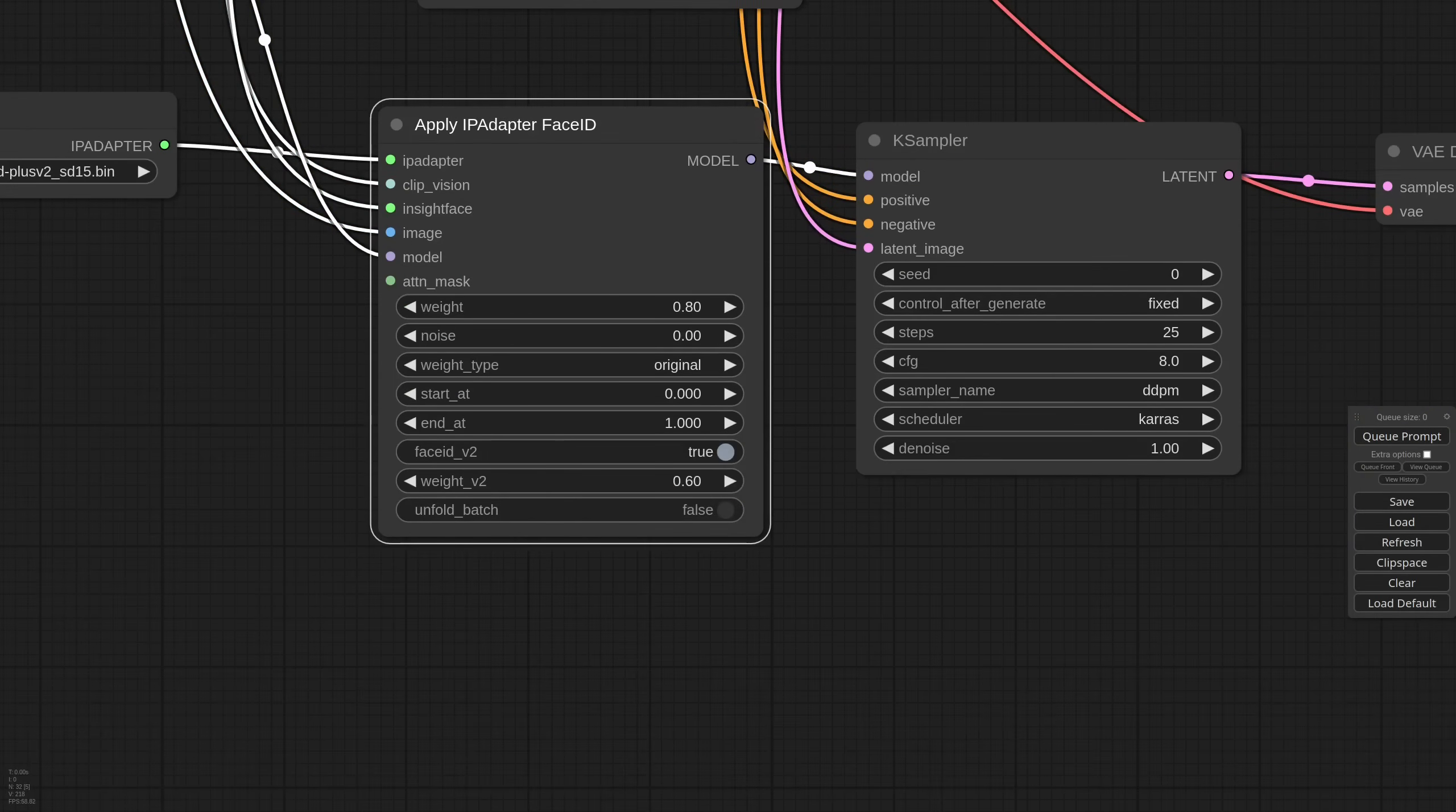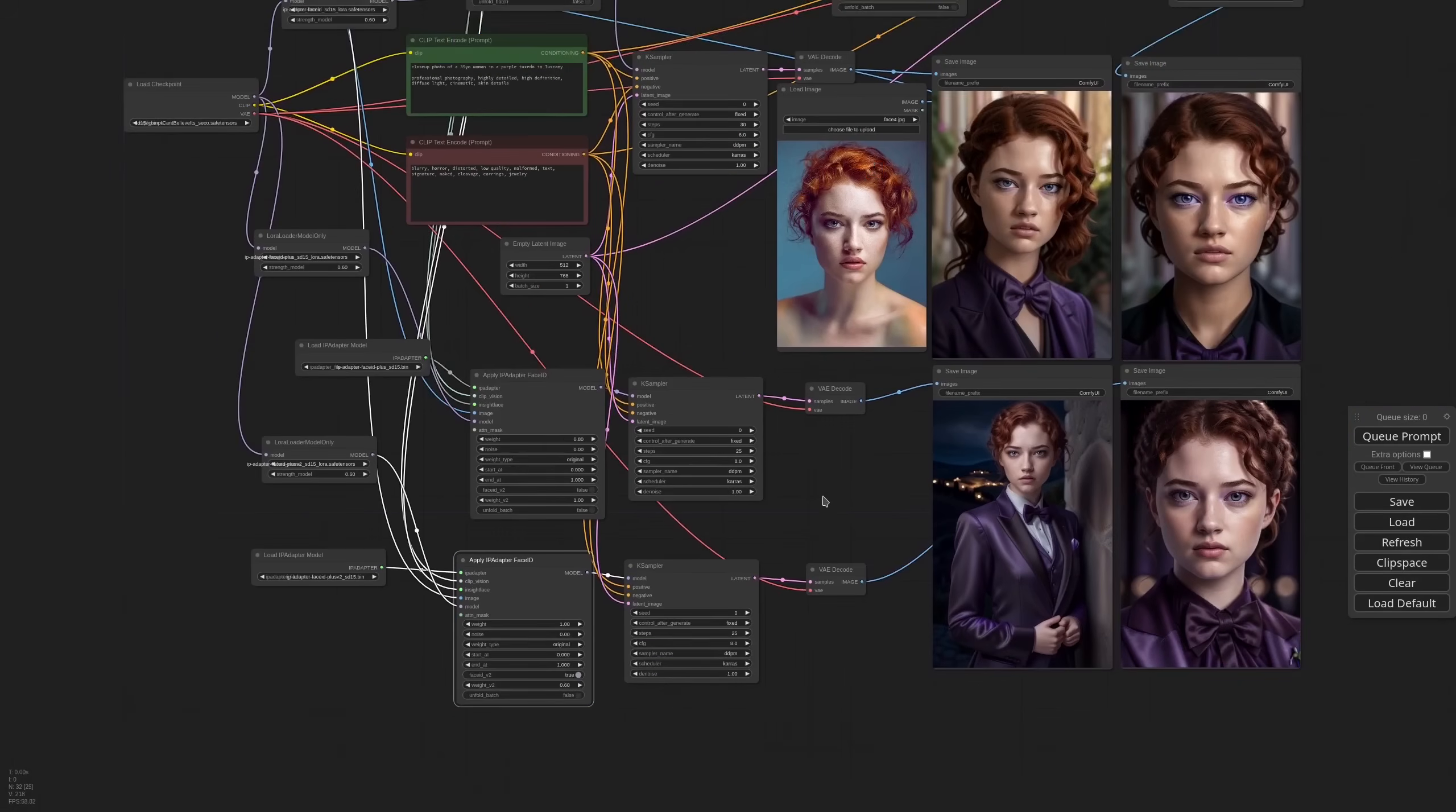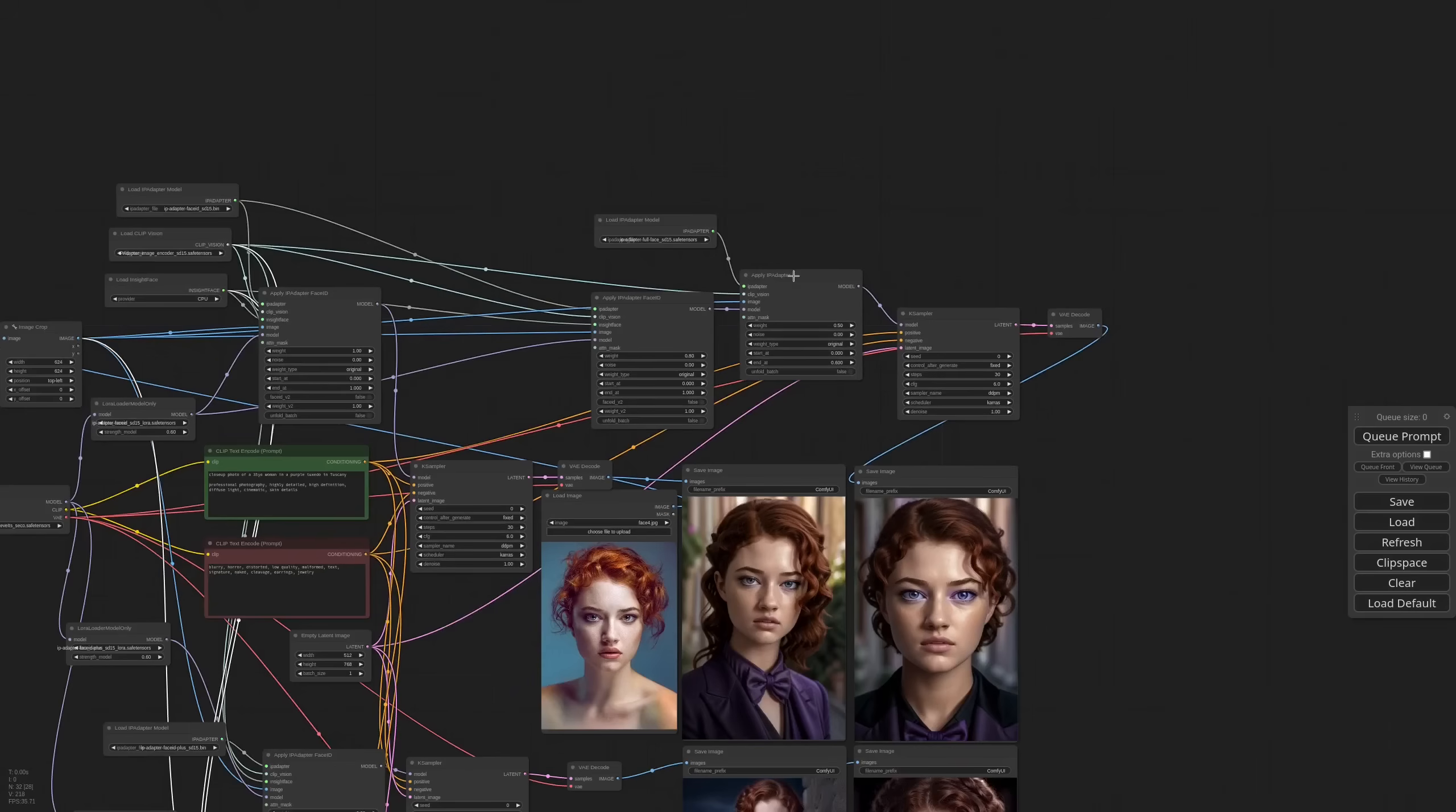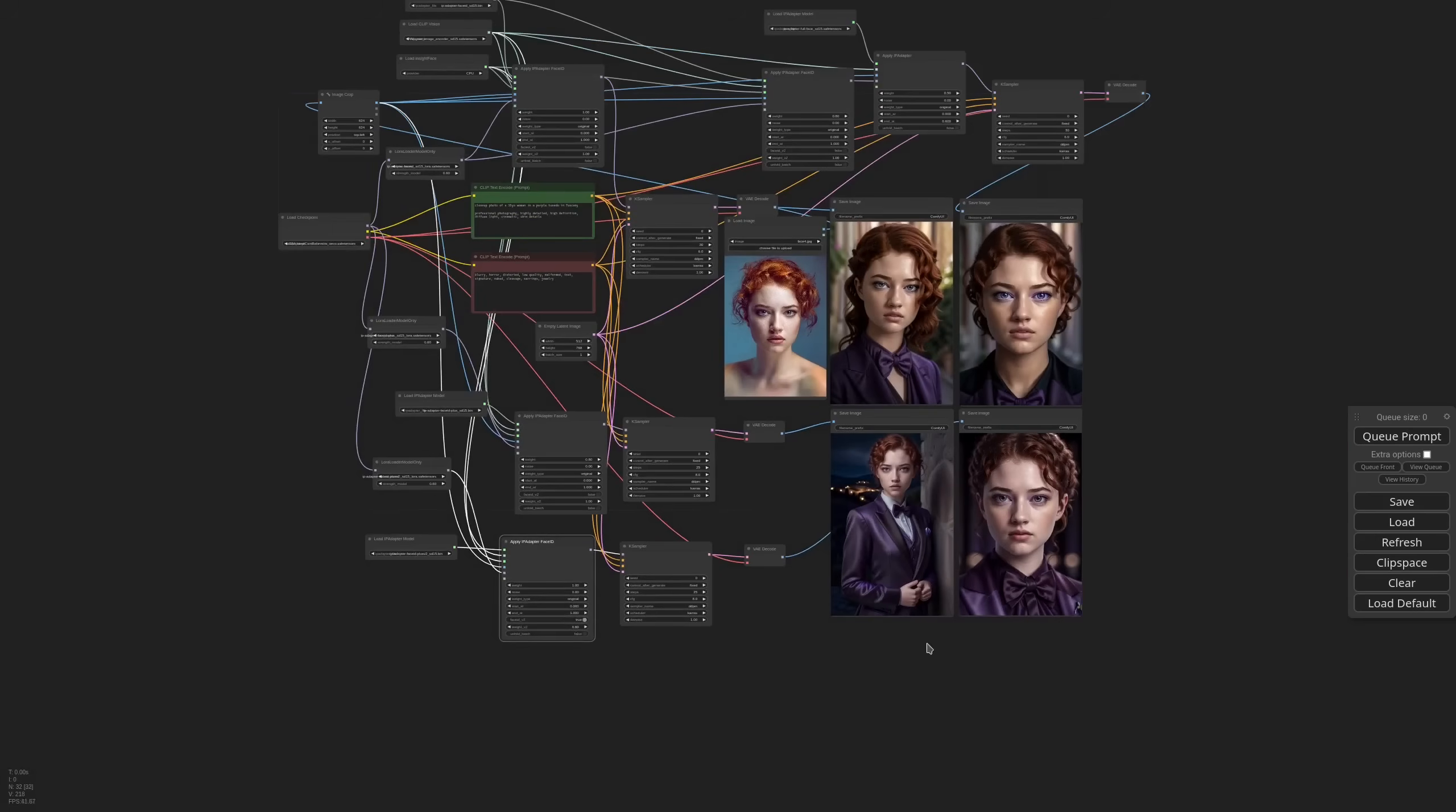What is interesting is that with the Weight V2 option you can calibrate the strength of the Clip Vision embeddings. So let me put back Weight to 1 and Weight V2 to 0.6. So with V2 we can fine tune our result more or less the same we could do before with the Face ID Base model together with a Plus Face or Full Face model. With the difference that this time it's all in one node.